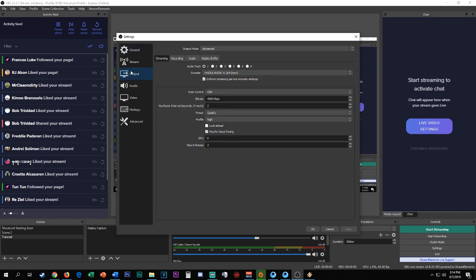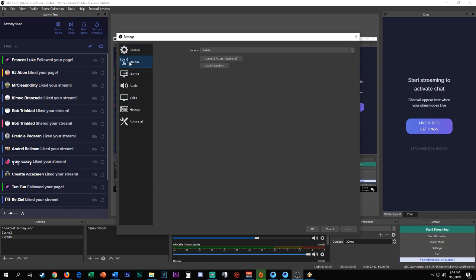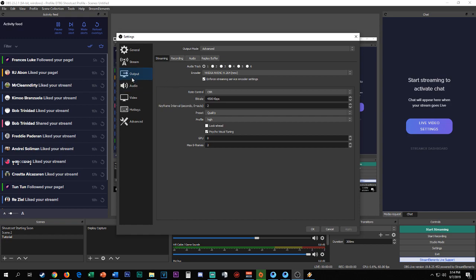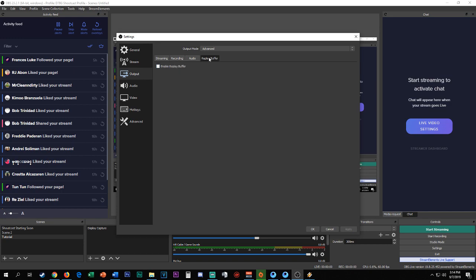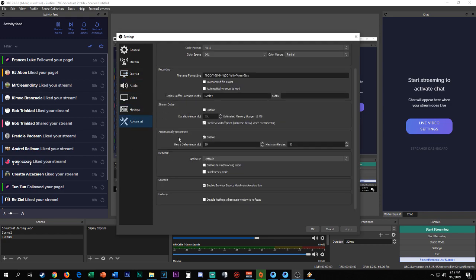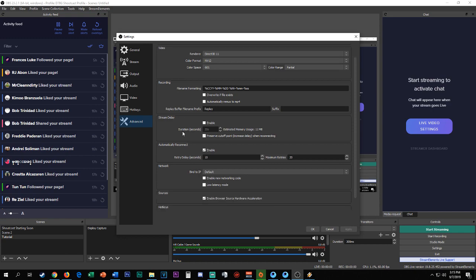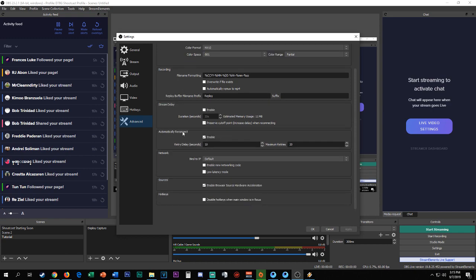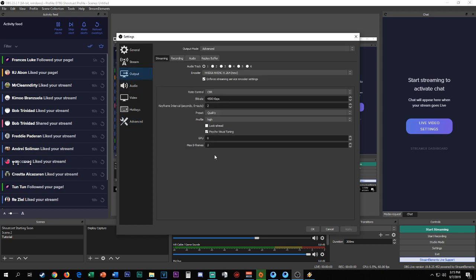That's for my video. Now on your output, output mode should be on Advanced. Streaming and recording - I have different settings on streaming and recording, but this is for PUBG Mobile. On my recording I use x264 if you'll be recording. You can also use replay buffer.